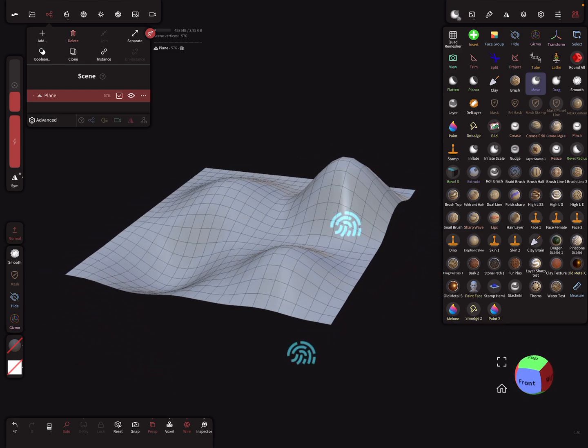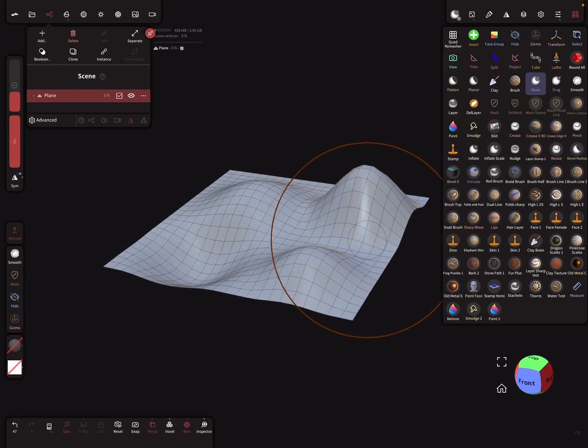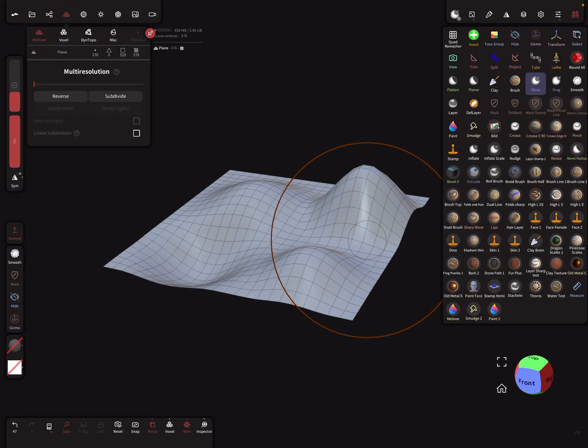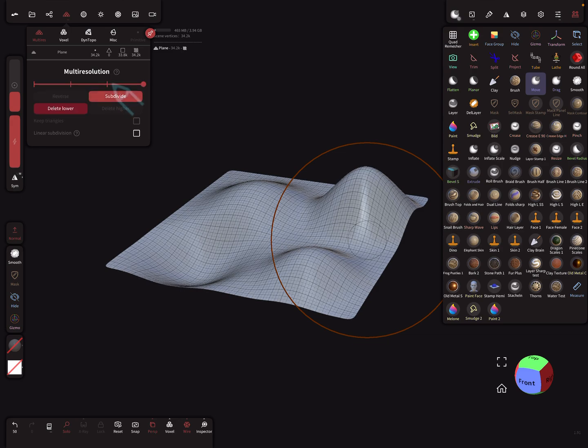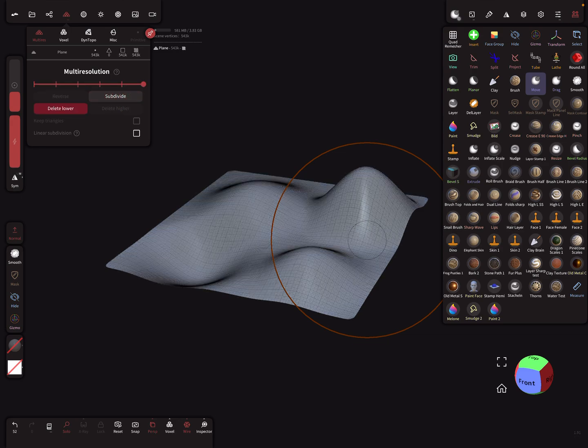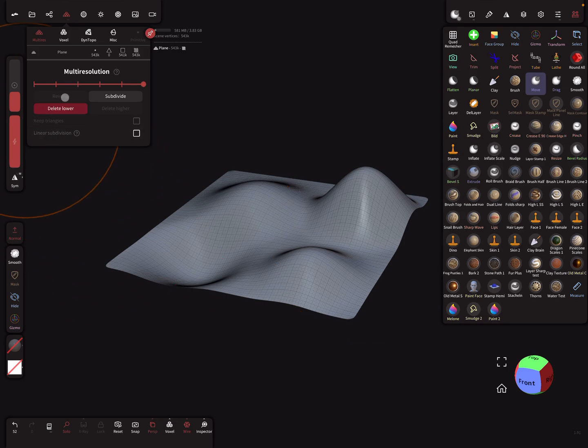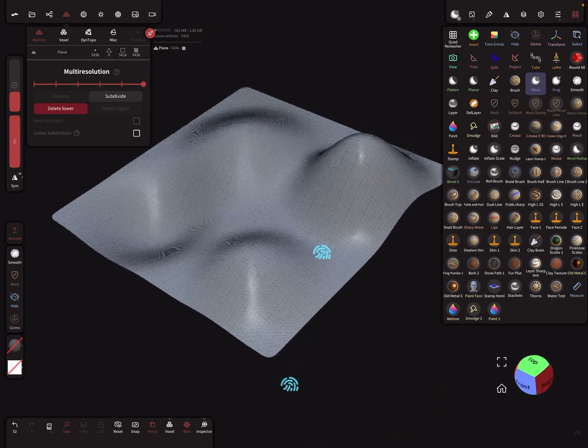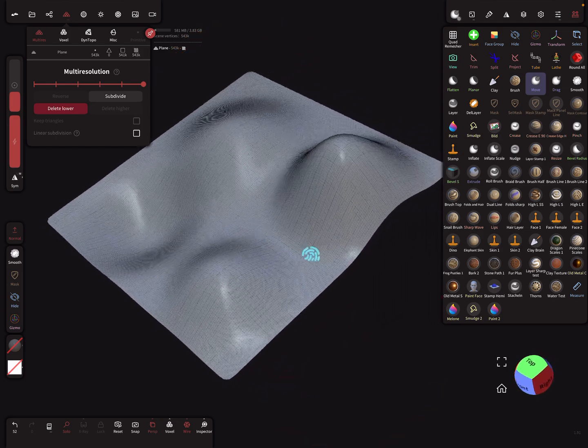The next thing is we need more poly count on this, so we use multi-resolution and subdivide the whole thing a few times. Maybe a poly count of 500,000, a million, like you want.